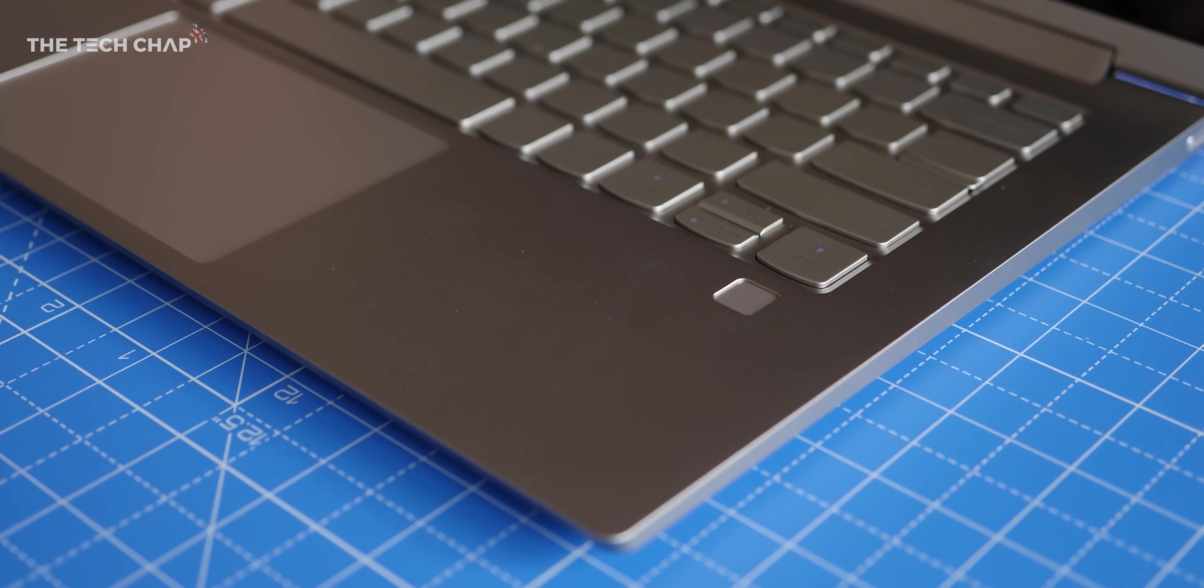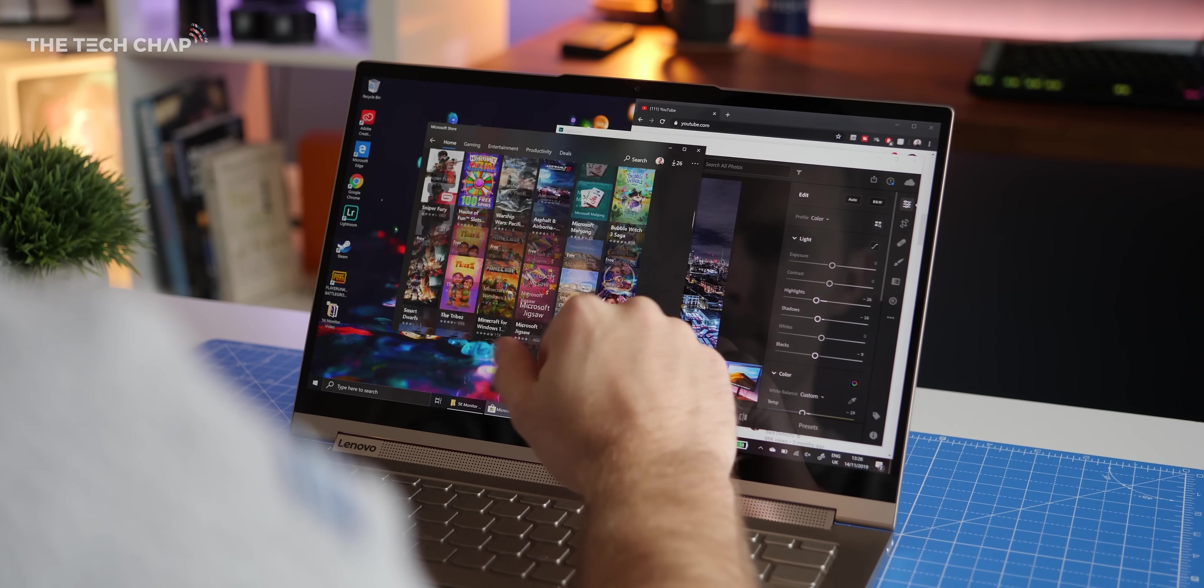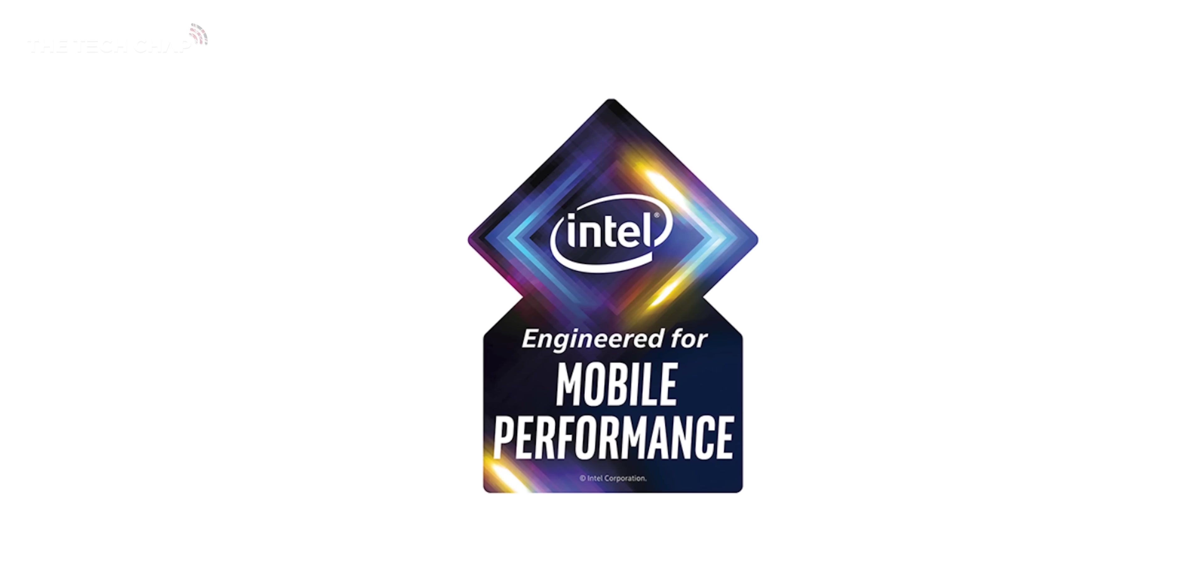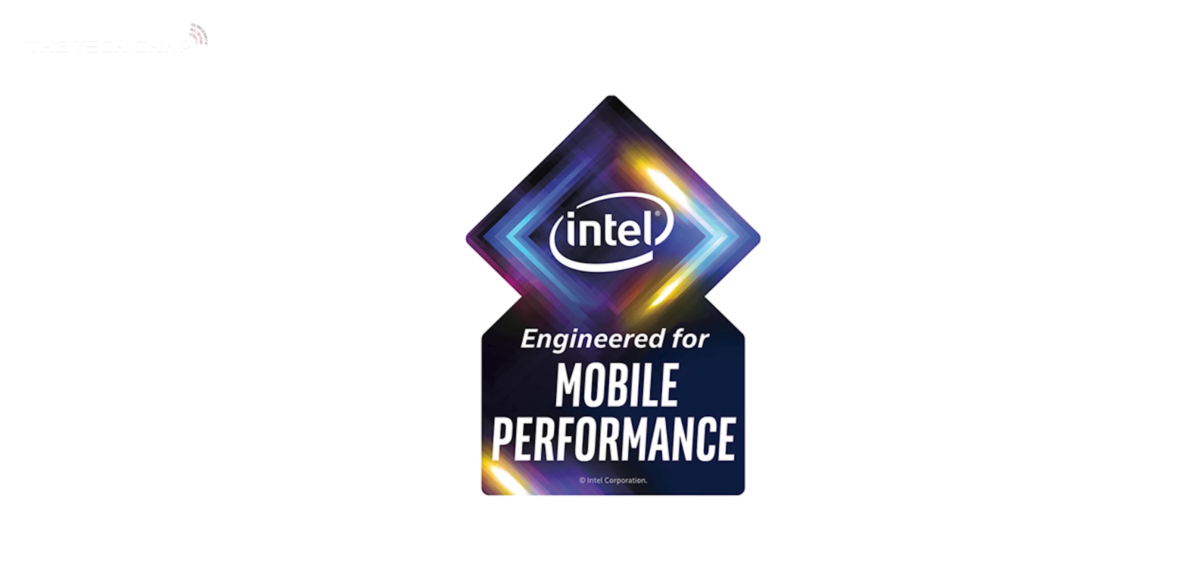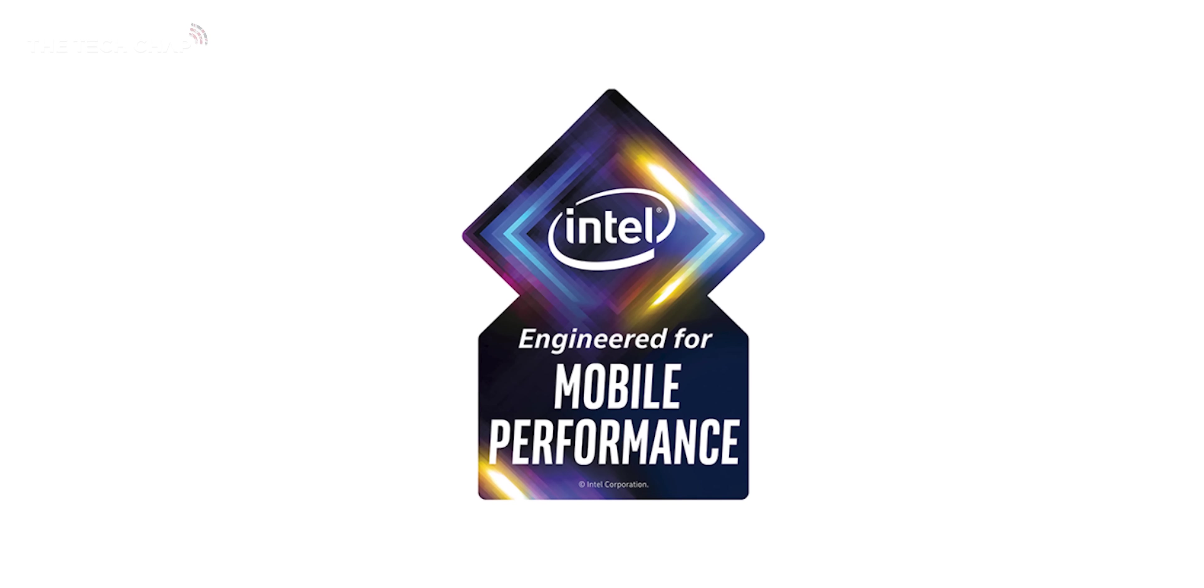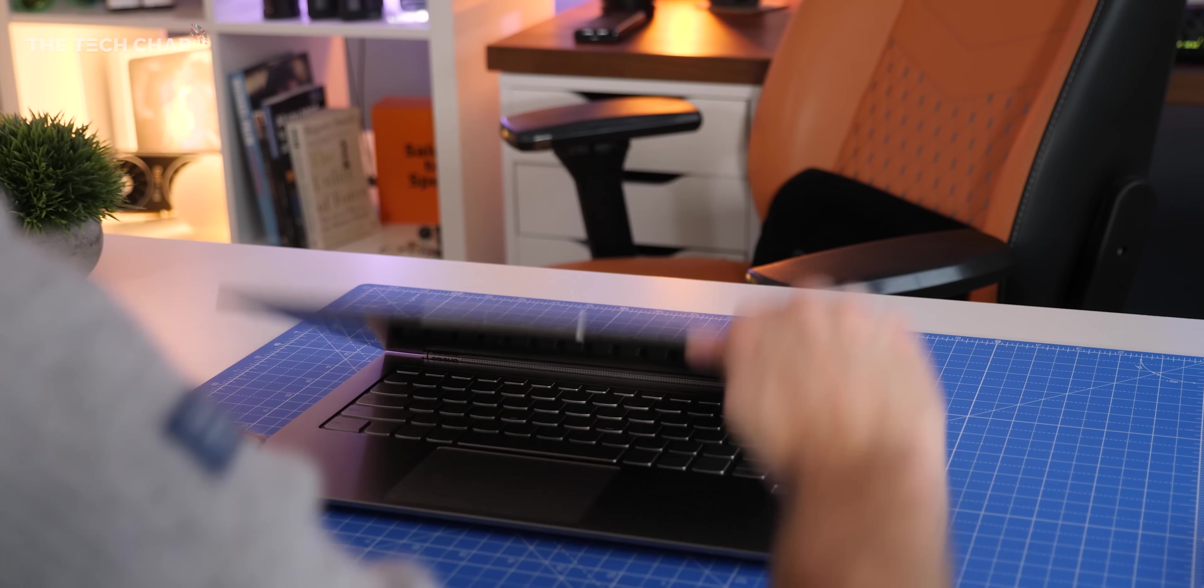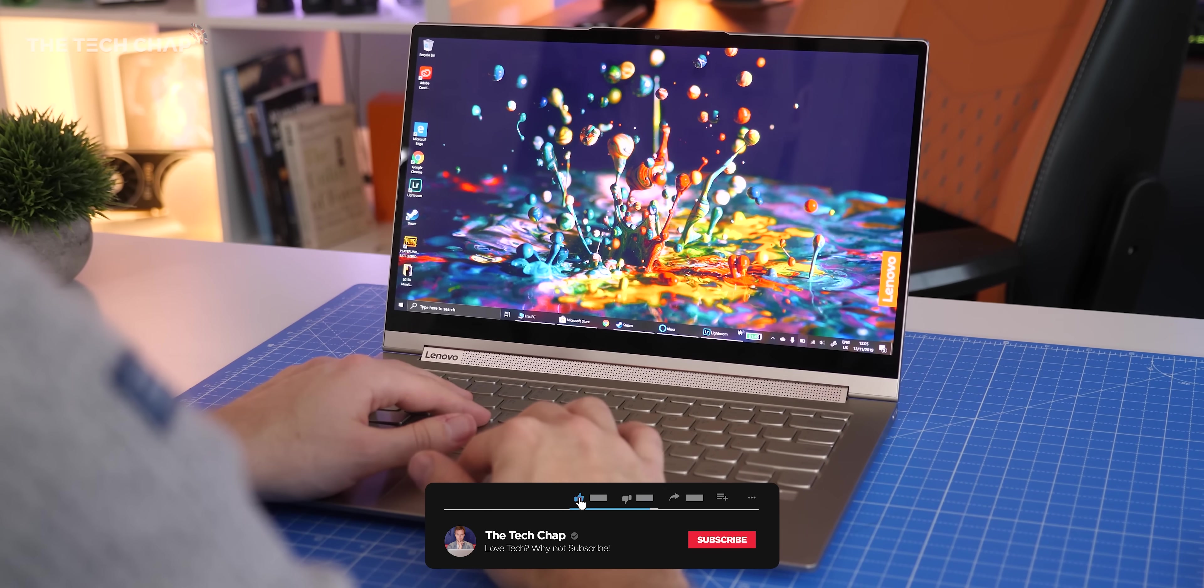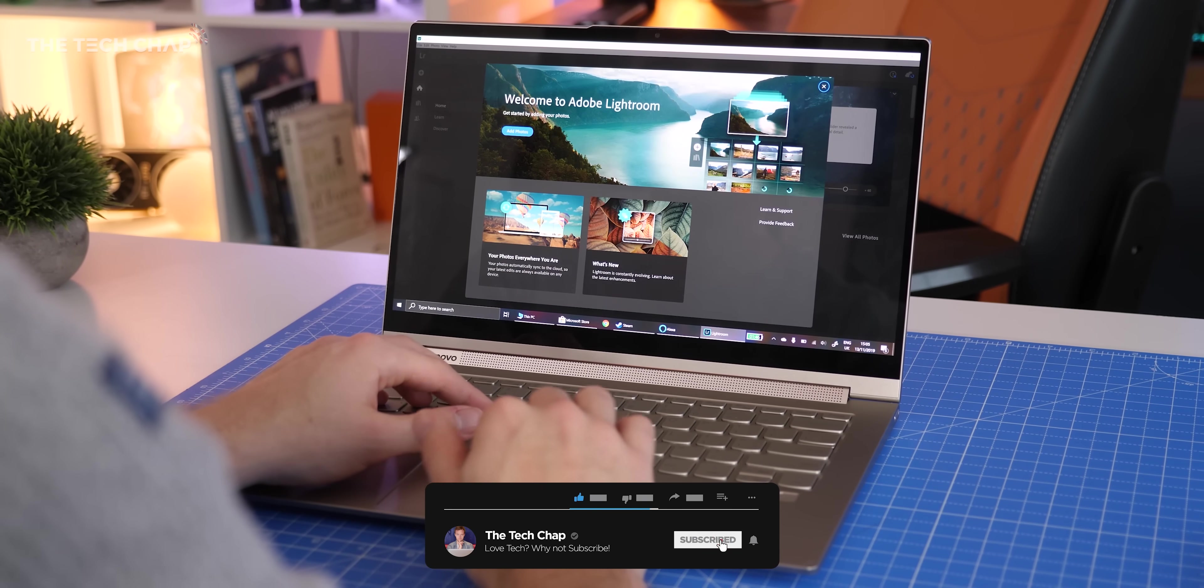We're just now seeing the first wave of Project Athena laptops come out and you may start to see this logo more often but it's a great way to know without having to dive into all the tech specs that you're getting a high-end and future-proof laptop.